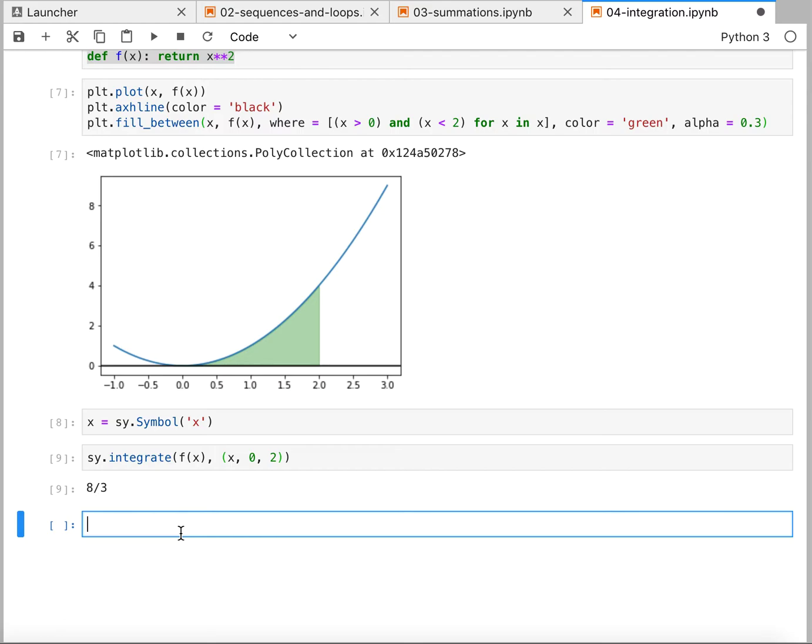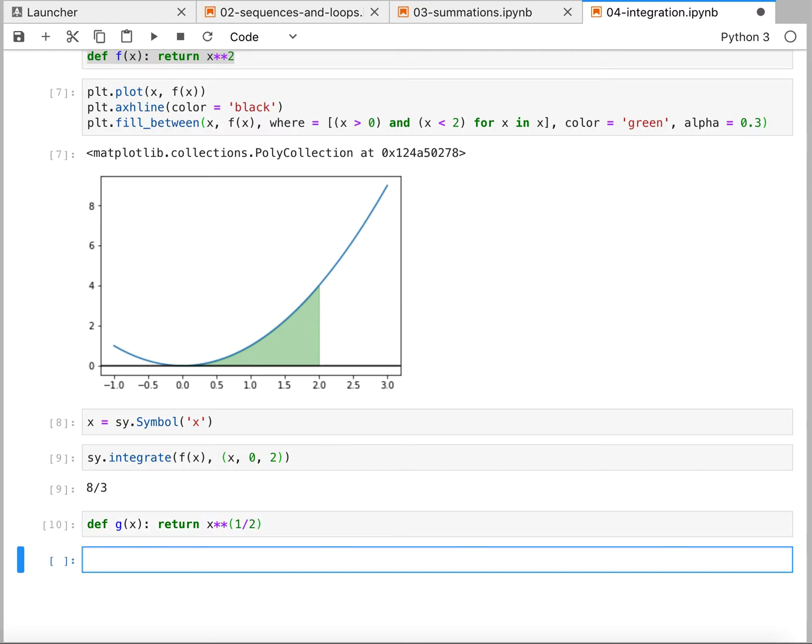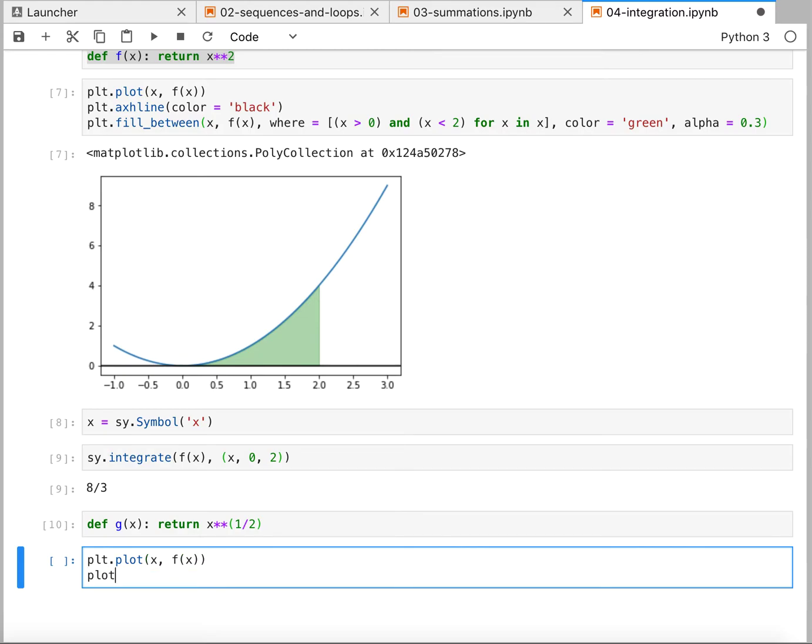So if I add another function here and define g of x as let's say x to the one half. And we'll look at both of these functions together first.